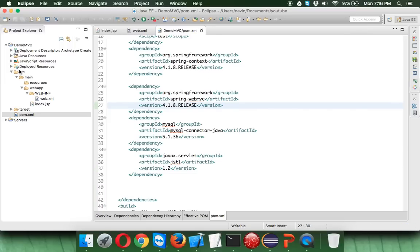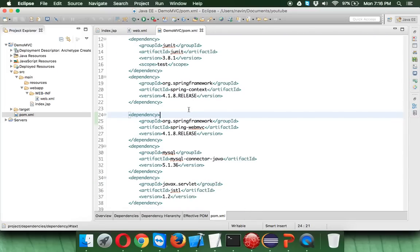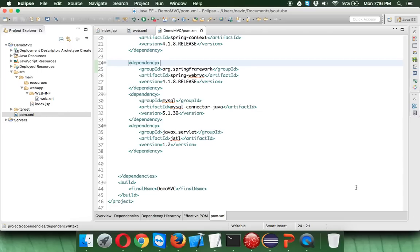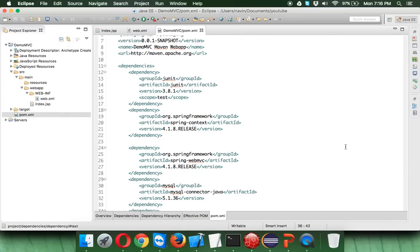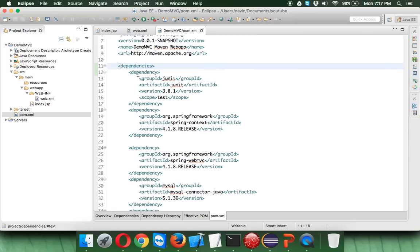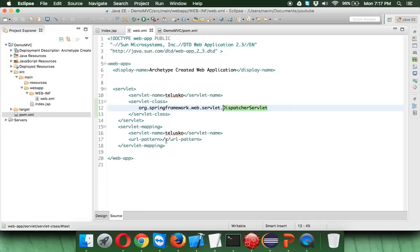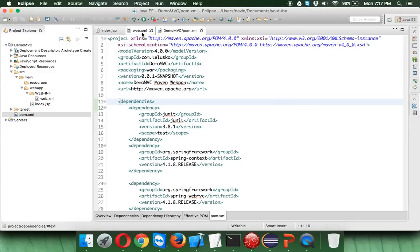Once you save pom.xml, it will download all the libraries from the internet — or the Maven repository. Since I've already done this project earlier, I have a local repository, so it was very fast. If you're doing this for the first time, it will take some time. You can see the download progress in the right section. So once we have entered this, whenever you click on a submit button, it will go to web.xml, which says for all requests call Dispatcher Servlet.